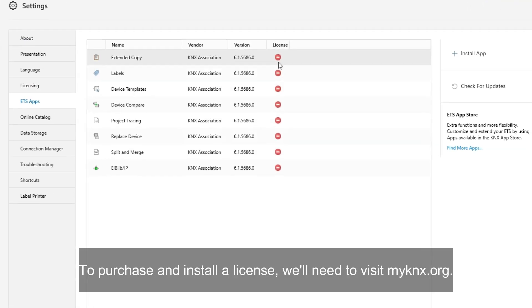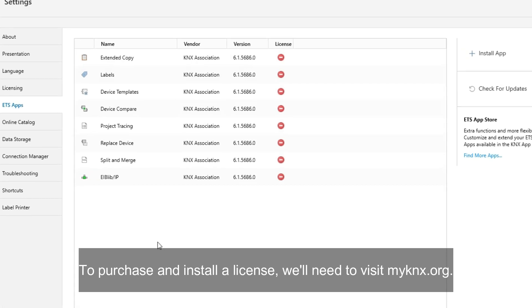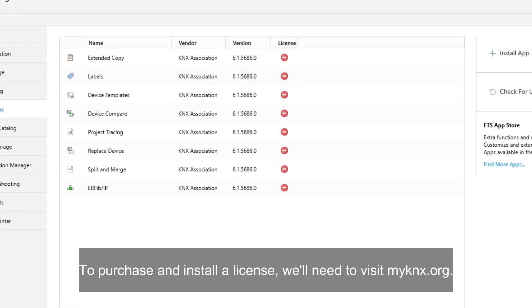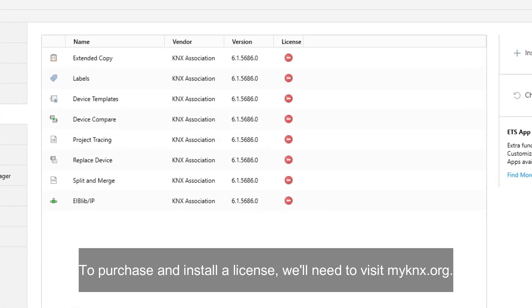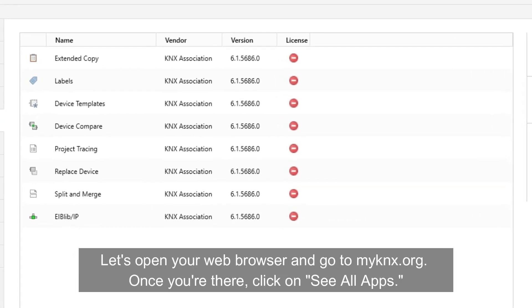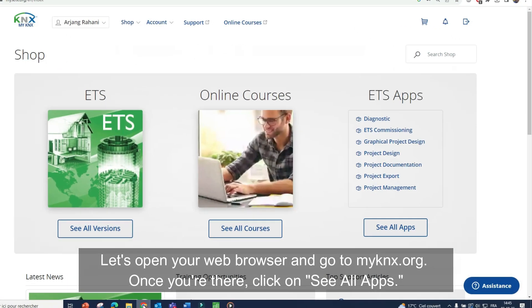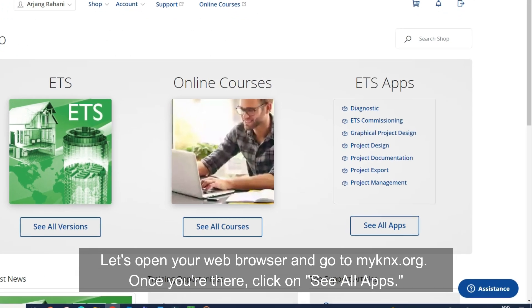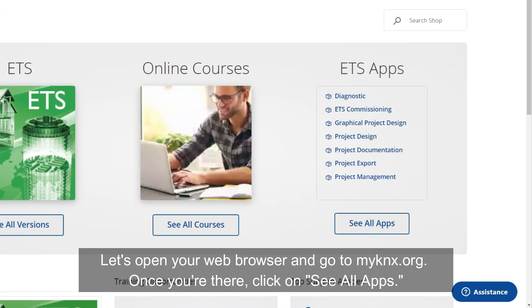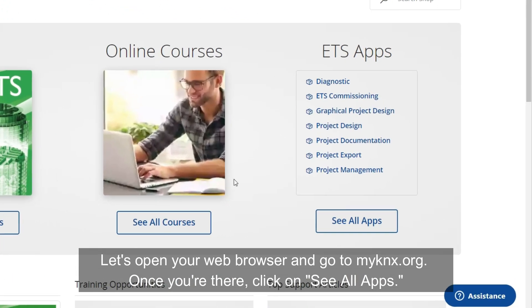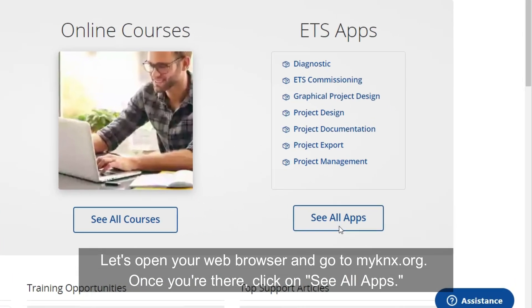To purchase and install a license, we'll need to visit MyKanix.org. Let's open your web browser and go to MyKanix.org. Once you're there, click on see all apps.